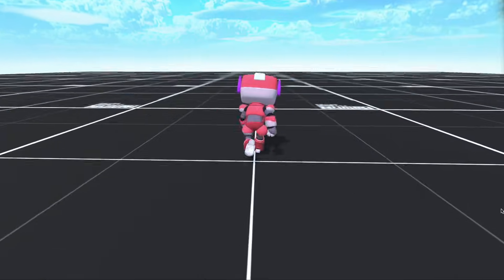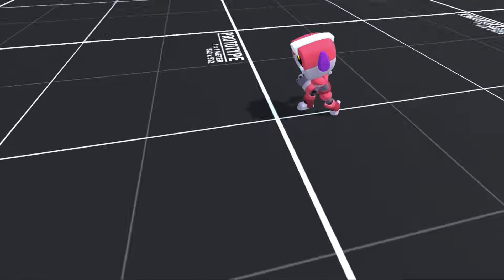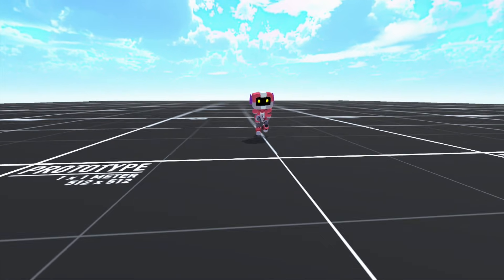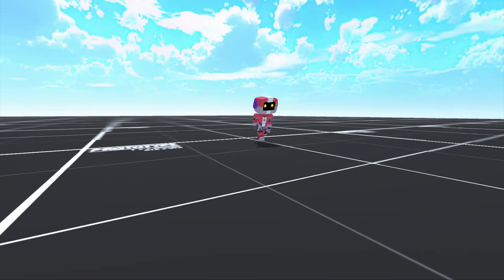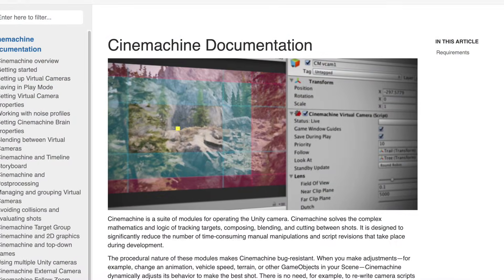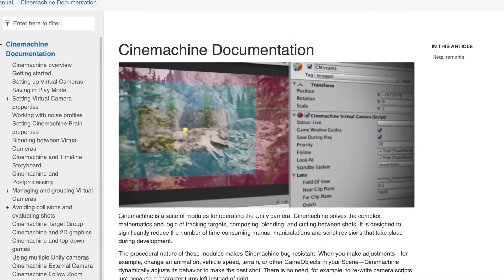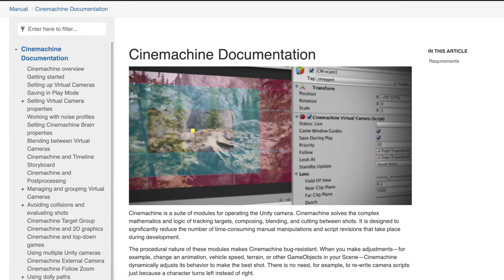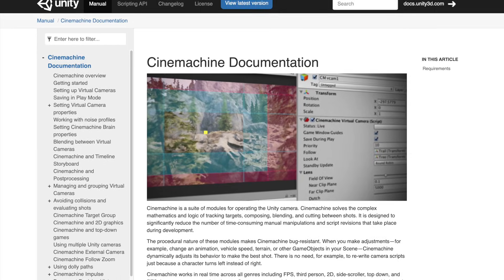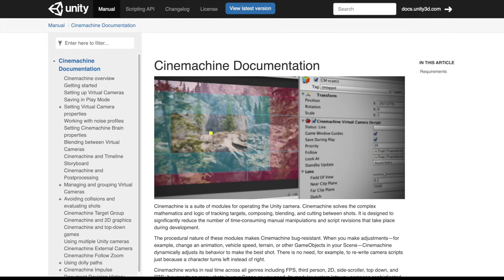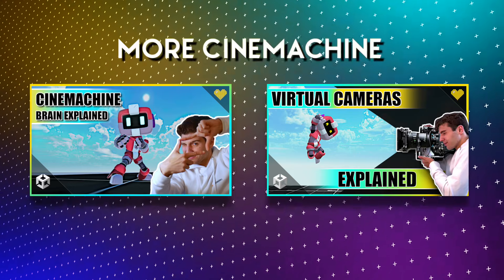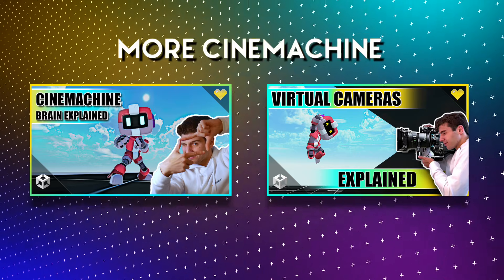Thank you to Unity for the support and for creating Cinemachine. Since learning about this package, it has become my first download when starting any new project. If you also fall in love with Cinemachine after watching this video and want to continue your learning, check out the fantastic Cinemachine documentation or my other videos on the subject. I'll provide links in the description.